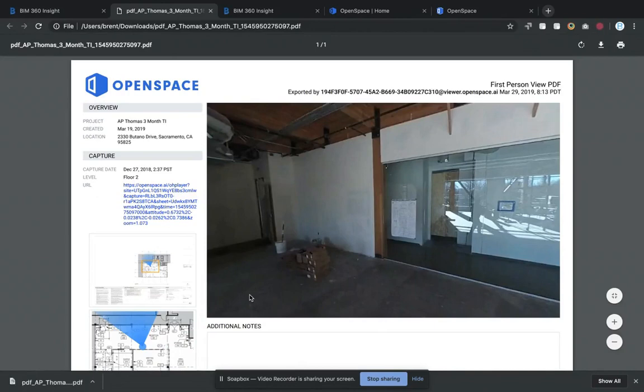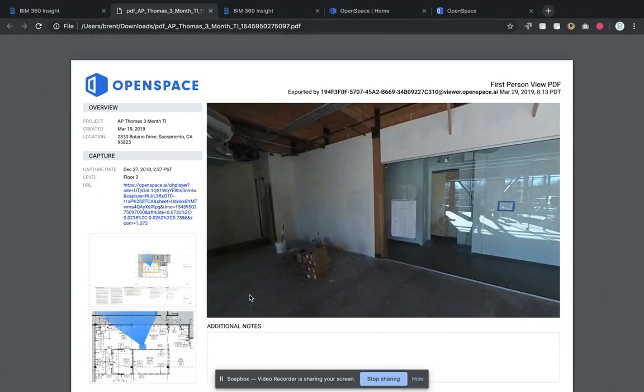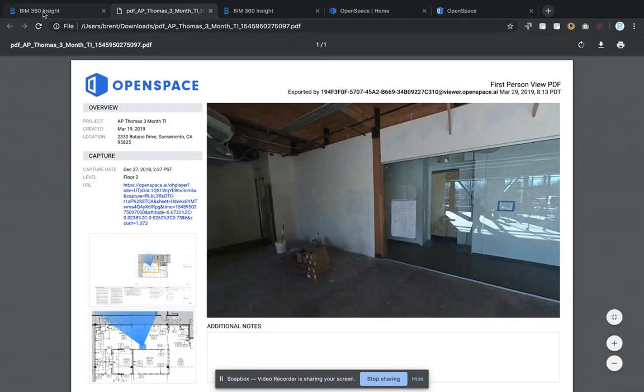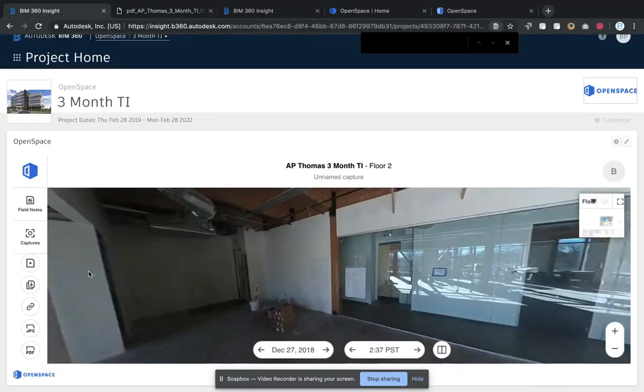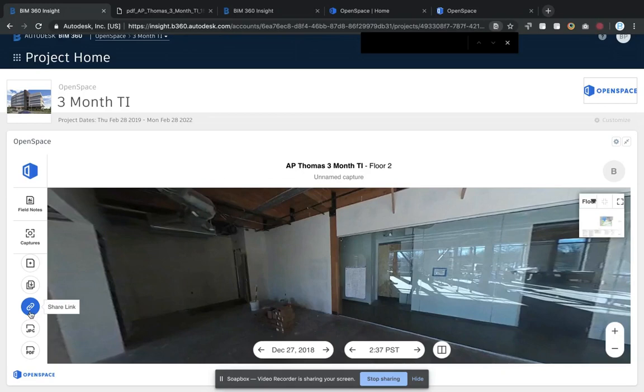This is a PDF you can use anywhere - you can email it, you can upload it into BIM 360 and use it for documentation. You also have the ability to share a link directly to the particular date and view of that capture.